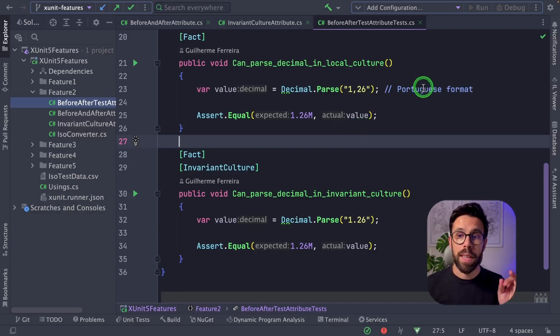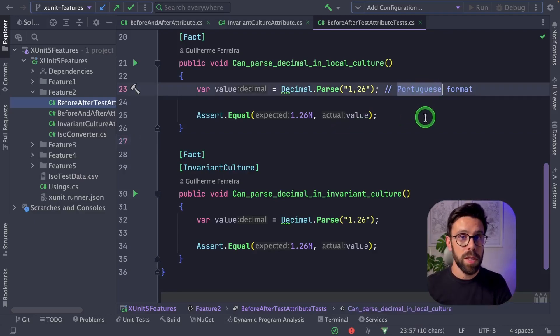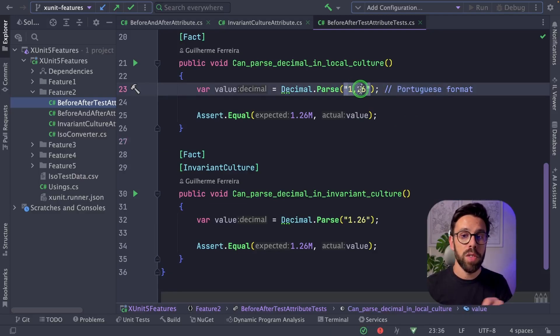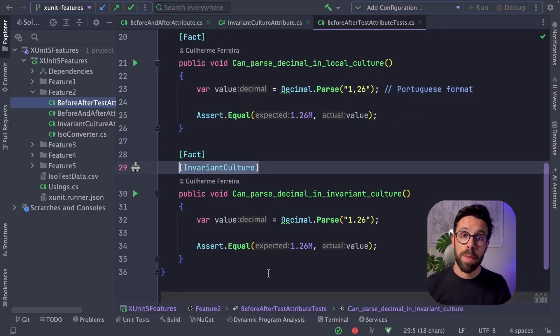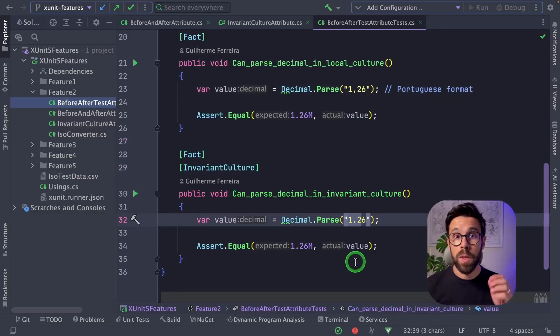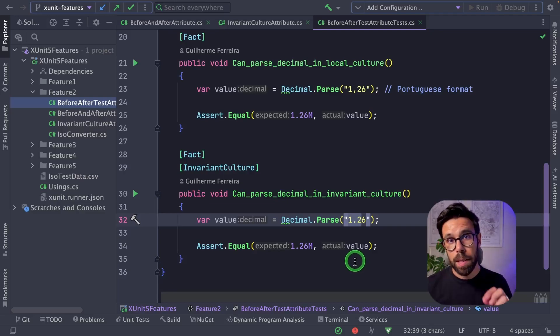since my computer is on the Portuguese region, it's using the Portuguese format for a decimal. But when I apply the invariant culture, I can use the dot instead of a comma as a decimal separator.